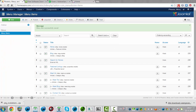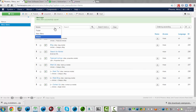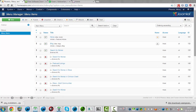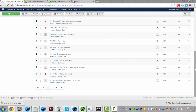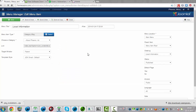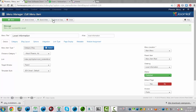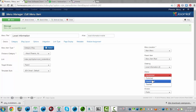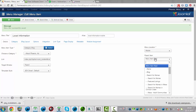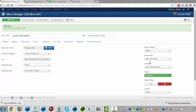Then we will repeat it for the full main menu. We go back to the main menu and we're going to look for information. We click save as a copy, set it to mobile, then click on save and close.